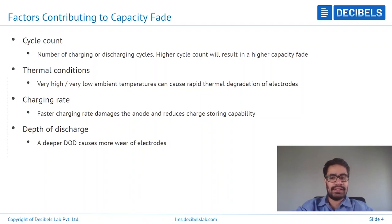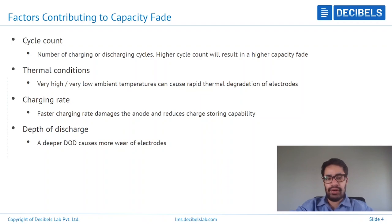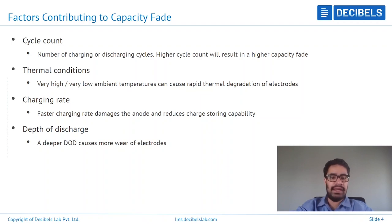Coming to thermal conditions — this relates to operating conditions. Going to extremes of very high or very low temperatures can cause rapid thermal degradation of the electrodes and internal components. If the cell is utilized between around 15 to 35 degrees Celsius, it performs in optimal condition. Going outside this range, such as up to 55 or 60 degrees or down to 0 or minus 10 degrees Celsius, can cause the cell to rapidly degrade and contribute to capacity fading.